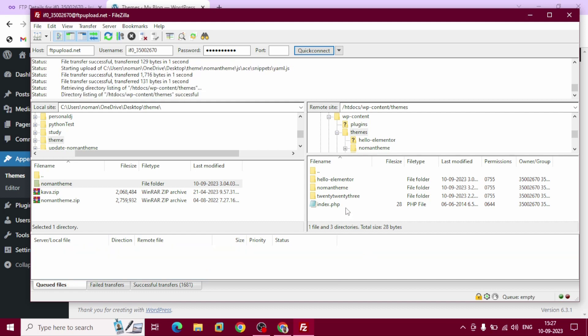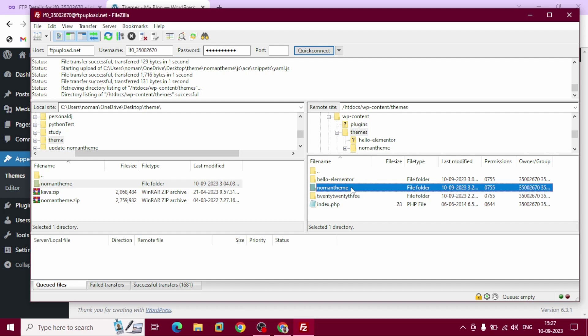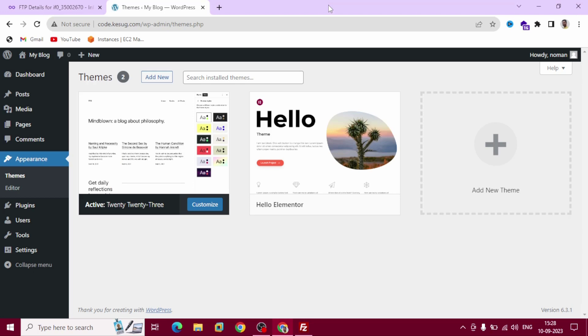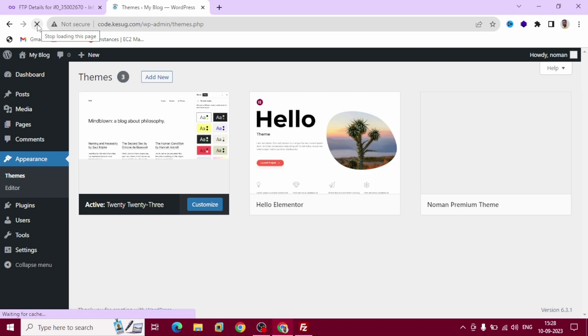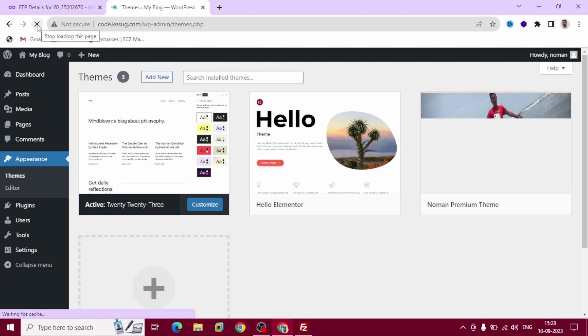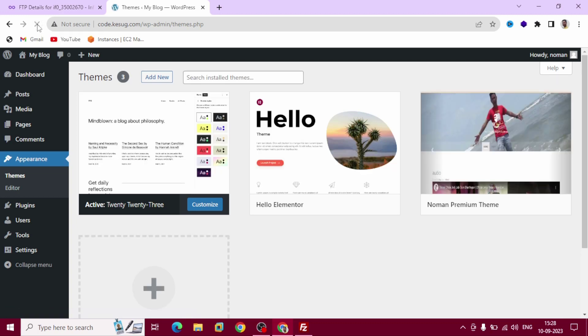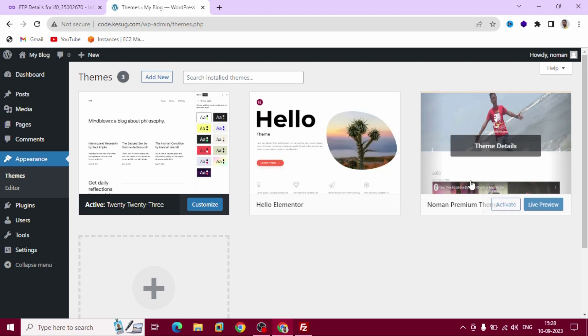Now you can see Numan theme folder displayed here. Now we are going to refresh our dashboard. You can see, now Numan Premium Theme also displays here.